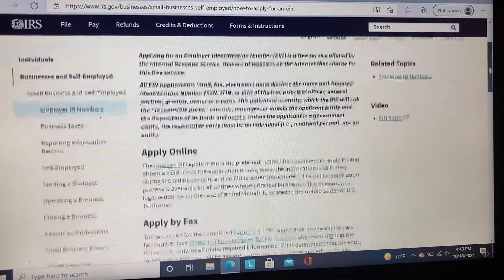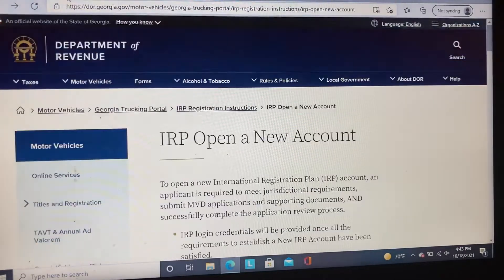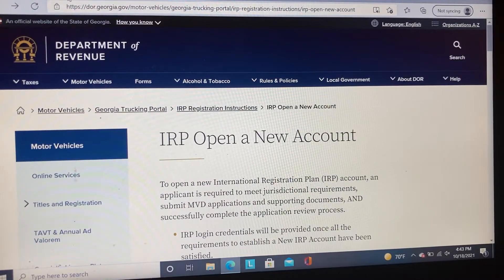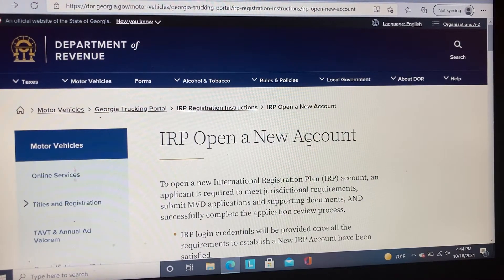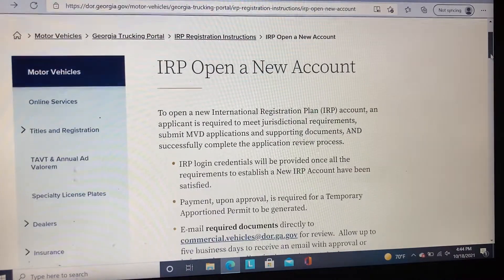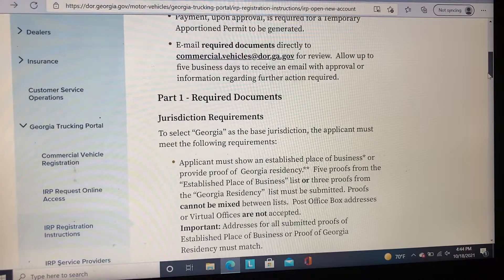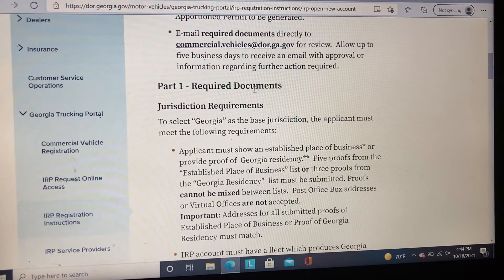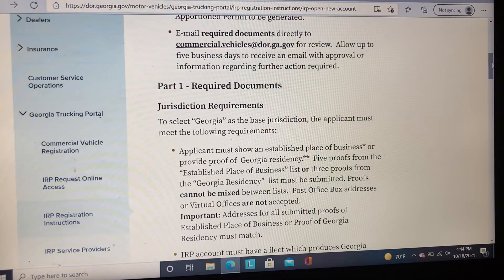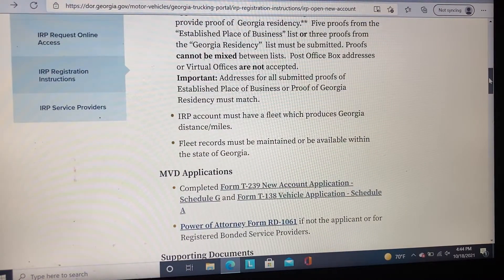Once you establish your EIN number, you can go to the Department of Revenue for the state of Georgia, click on IRP, and open a new account. Once this page loads, you need to read over the information provided. Let's go to Part 1, which covers the required documentation you need to provide in order to open an IRP account in the state of Georgia.